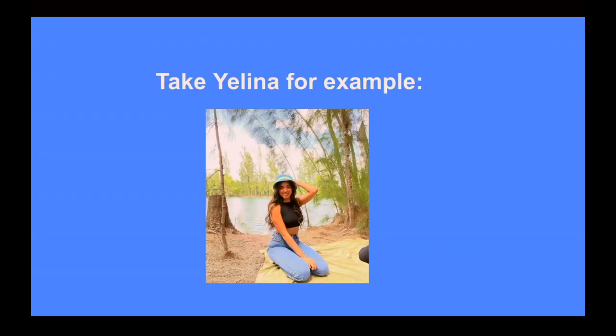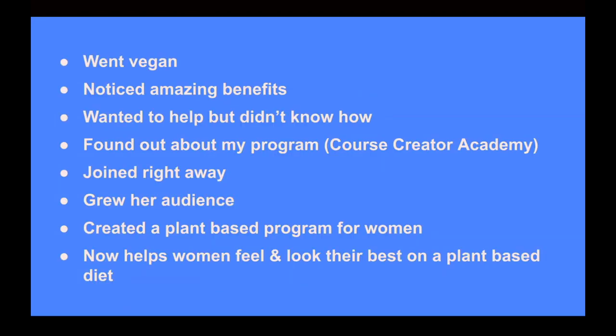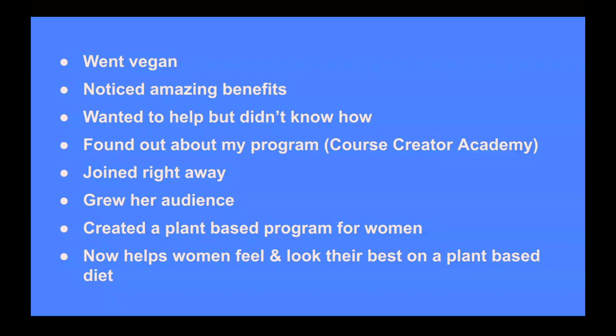And now I've helped dozens of other vegans and raw vegans go from having no product, no offer, and not much of a following to making over $5,000 a month using this very same process, which in turn lets them do what they love and help people for a living and frees them up to never worry about income or having a 9-to-5 ever again. Take Yelena, for example. Yelena went vegan. She noticed amazing health benefits from the vegan diet. She wanted to help other people with the vegan diet as well so they could get the same results she got, but she really didn't know how to do that. She found out about my program, Course Creator Academy. She joined right away. She grew her audience as soon as she joined. She created a plant-based program for women and she now helps women look and feel their best on a plant-based diet. And recently she got an email from her old employer asking her if she would come back to work and they'd even give her a pay raise and she declined saying she loves what she's doing now way too much to ever go back.